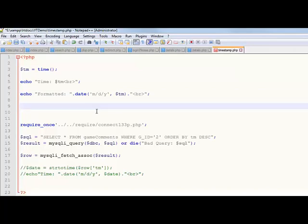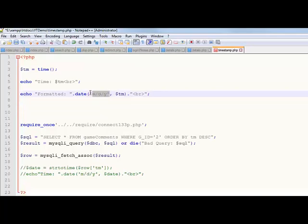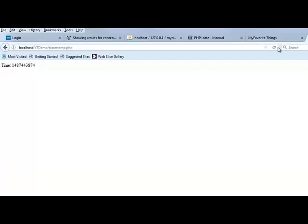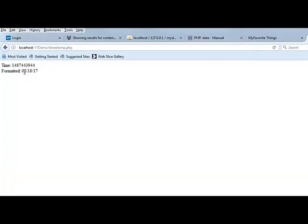So the date function is a PHP function. And you give it two parameters. The first one is a string where you're specifying what you want the date to look like. This is going to be like M means two-digit month, D means two-digit day, Y means two-digit year. And the second thing you pass it is a timestamp. So let me show you what this does, and then I'll show you where that comes from.